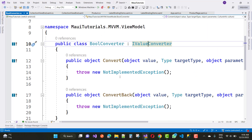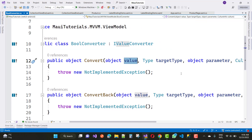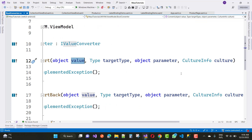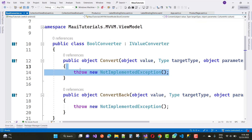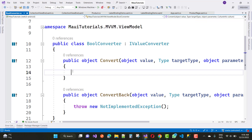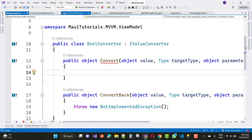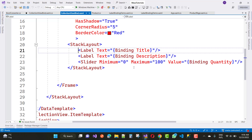The Convert method takes an object value, a target type, an object parameter, and a CultureInfo culture. I just want to convert that value into a boolean type first of all. In the Product class we have a string type, and in the collection view binding we have title, description, and quantity.